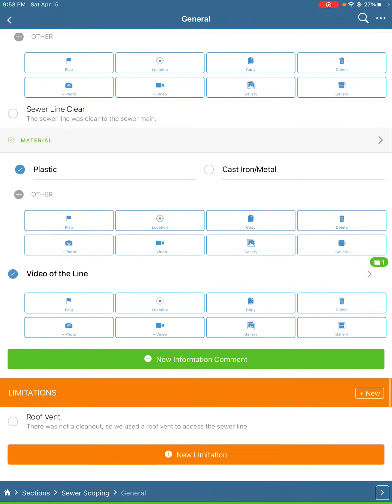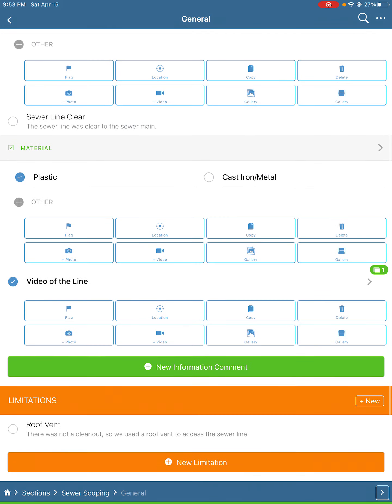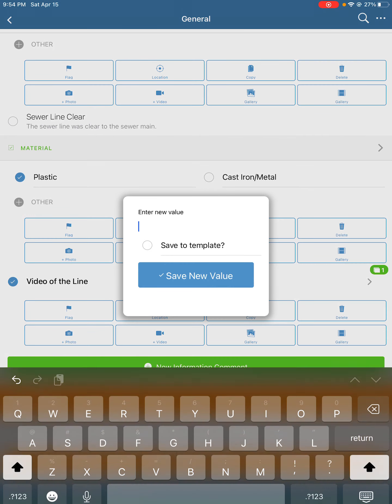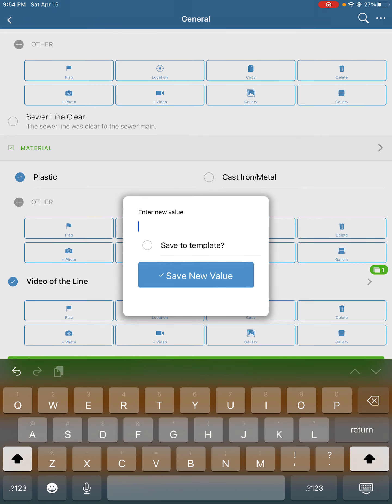We're going to notate what type of material it was—whether it was plastic, cast iron, metal, orangeburg, or clay tile. You can always hit the other button and add it here.